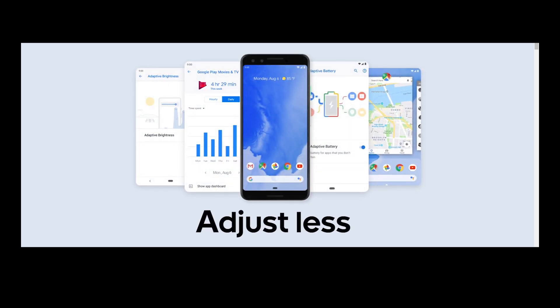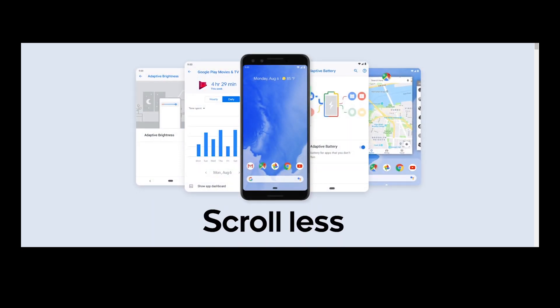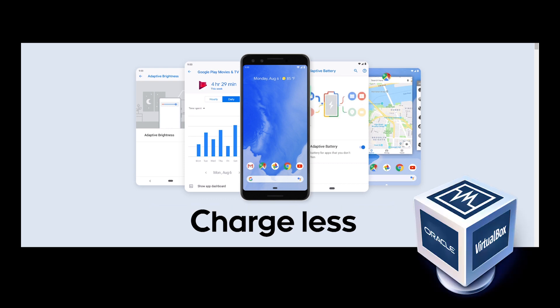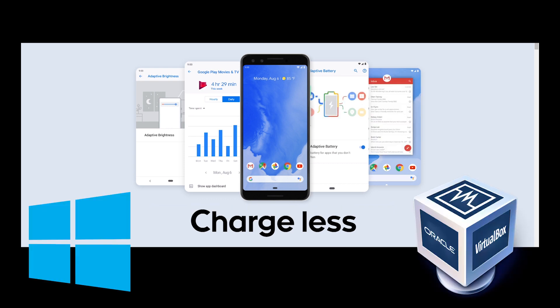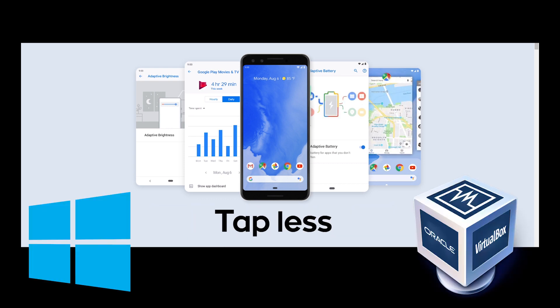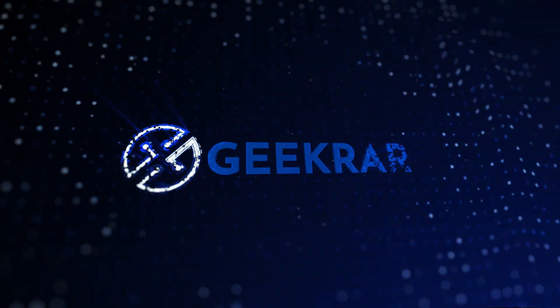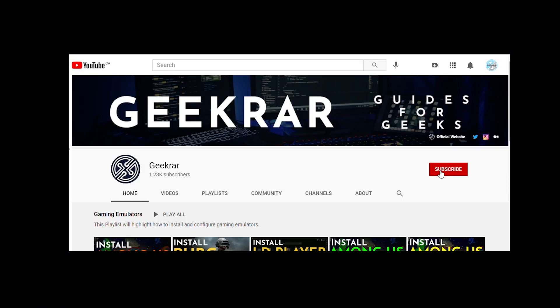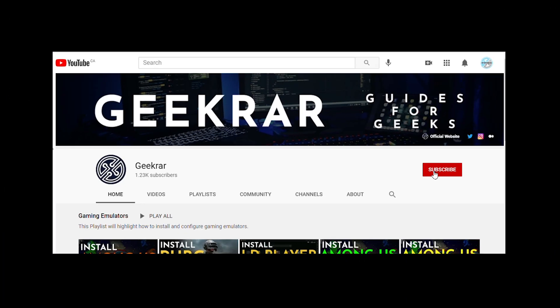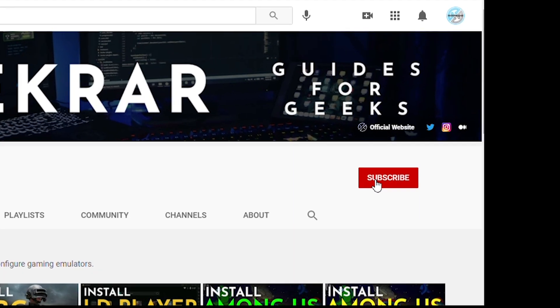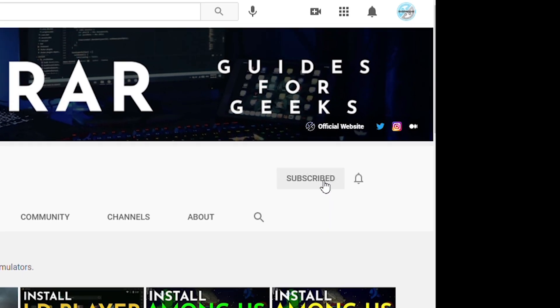Hey, and welcome back to the channel. In today's video, I'm going to show you how to install Android version 9 in VirtualBox on a Windows 10 PC. So let's get started. Now, before we get started, make sure you subscribe to this channel. And if you're on YouTube, hit the alert notification.